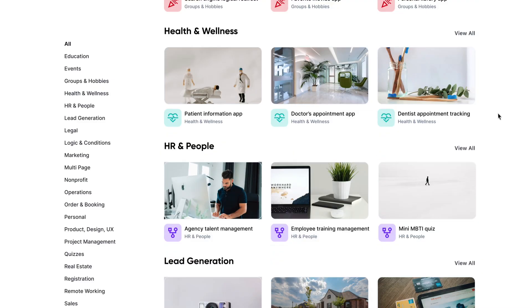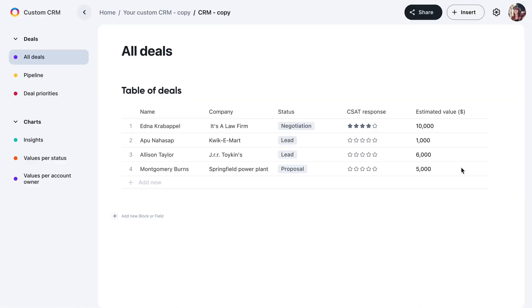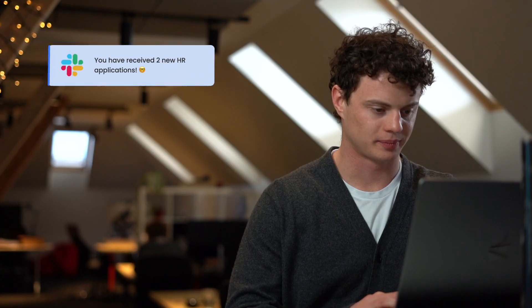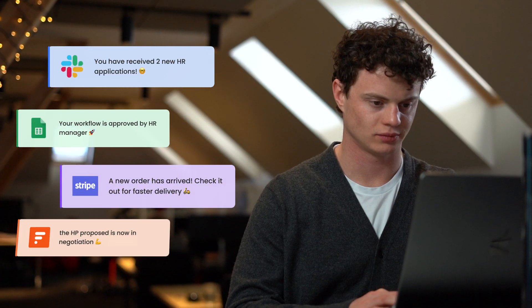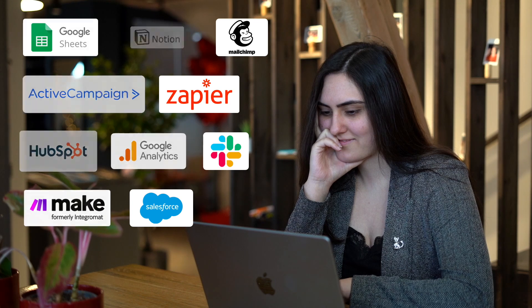Just select one of Formaloo's hundreds of free templates and make your own app with just a few clicks — it's that easy! Formaloo is made for teamwork and collaboration. The best thing about Formaloo is that you can access all your favorite tools with it. These integrations help you automatically sync your data between Formaloo and your other tools.